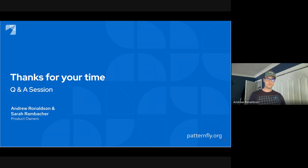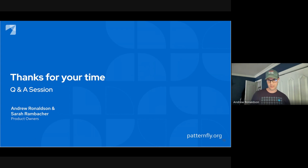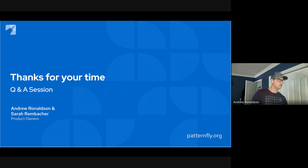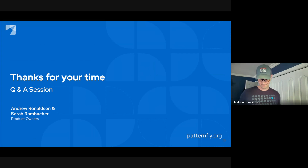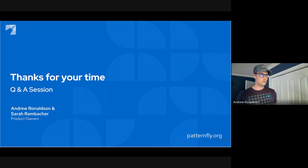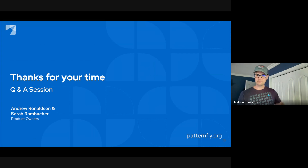We'll be posting the beta release on the PatternFly release channel and every possible channel when the beta is available for testing, so stay tuned on Slack and social media. There'll also be a blog post on Medium when the release goes live.